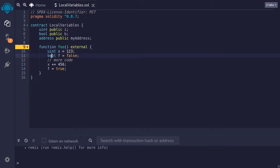We also have another local variable, of type boolean, named f, and we set it equal to false.